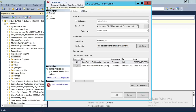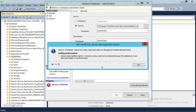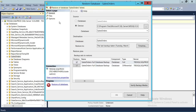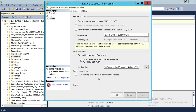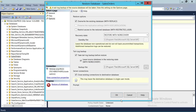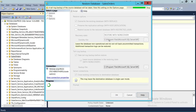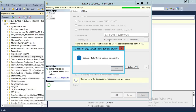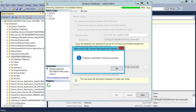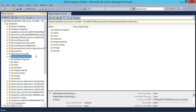We got an error — let's look at it. It shows that the database is in use. So we go to Options and click on Close Existing Connections. We click OK now, so it should close all connections and restore our database. As you can see, the database is now in restore mode.